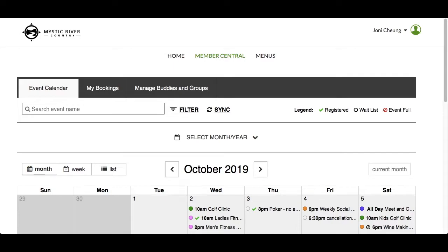In this video, we will demonstrate how a member can view and make a registration using the Responsive Events module from a desktop computer. In the calendar, you can find events to inform you of upcoming activities or events where you can register on your own without having to contact the club.